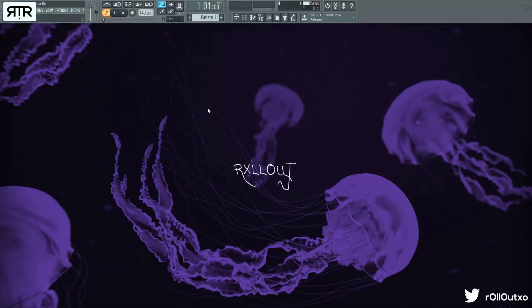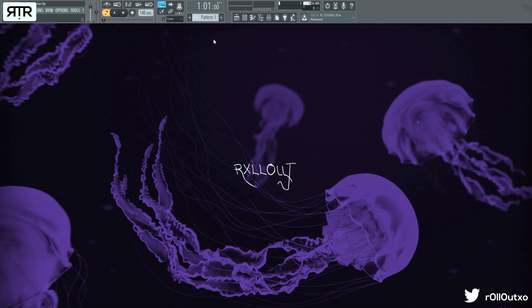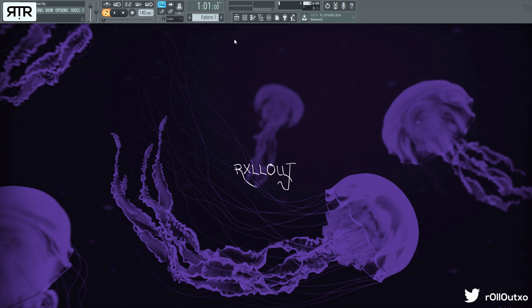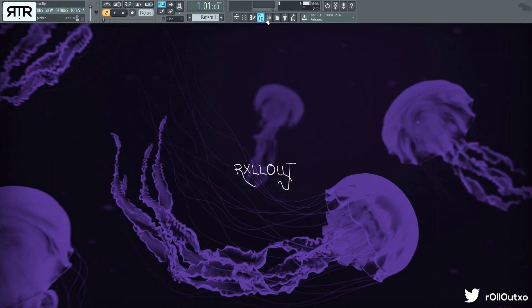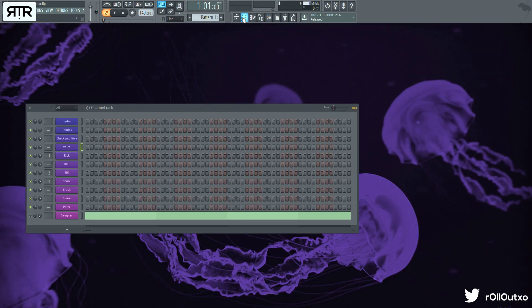All right guys, Rollout here and welcome back to another quick easy video tutorial. This time we're going over smooth guitar drill, experimenting with the sound instead of doing the same thing every time and practicing the same drill stuff. We know how to do the drill sound, we've done videos on it, so let's experiment a bit and see what we can do.